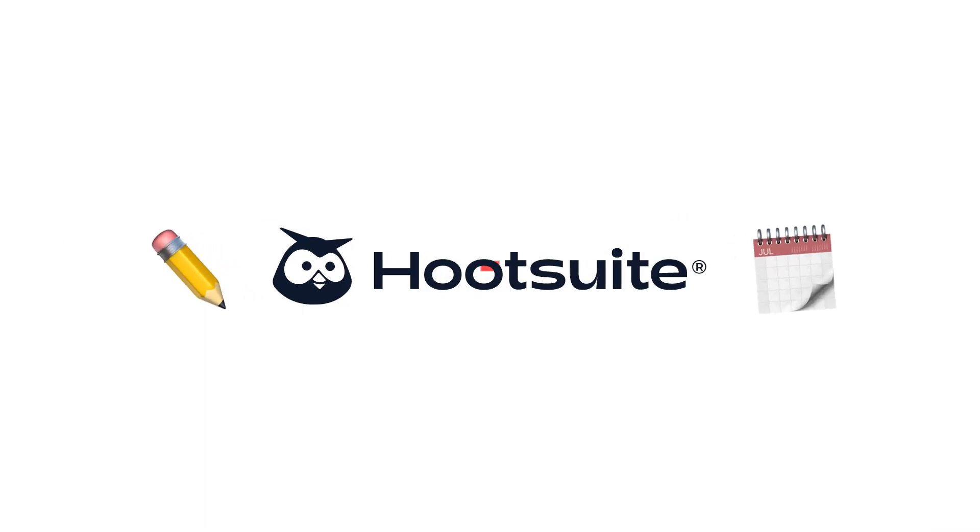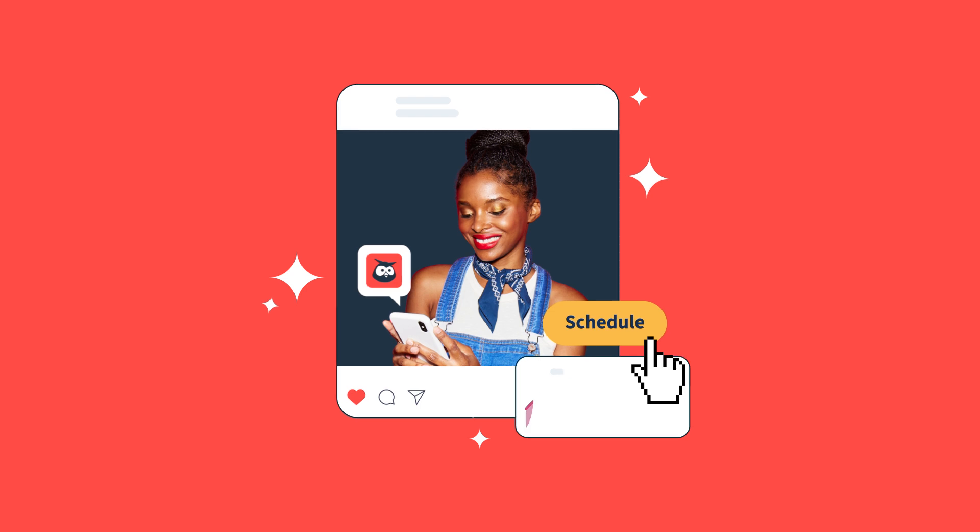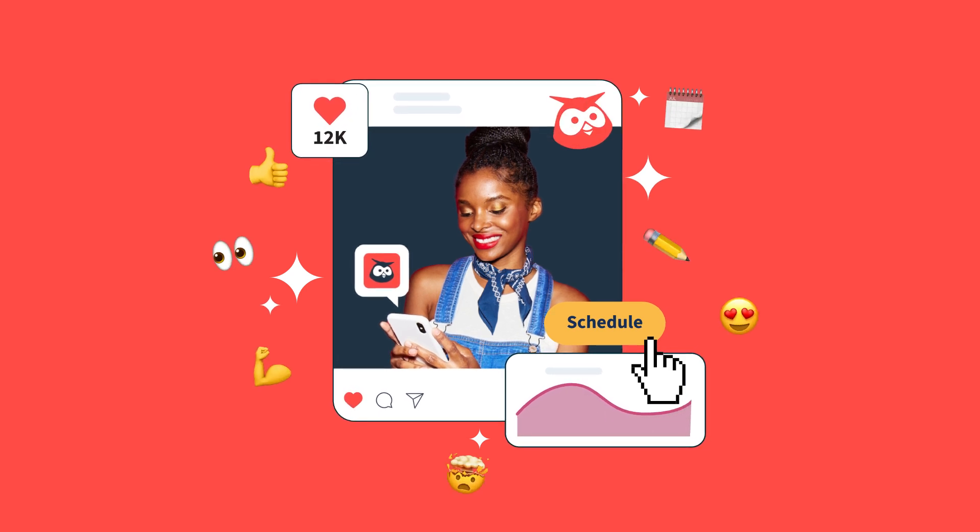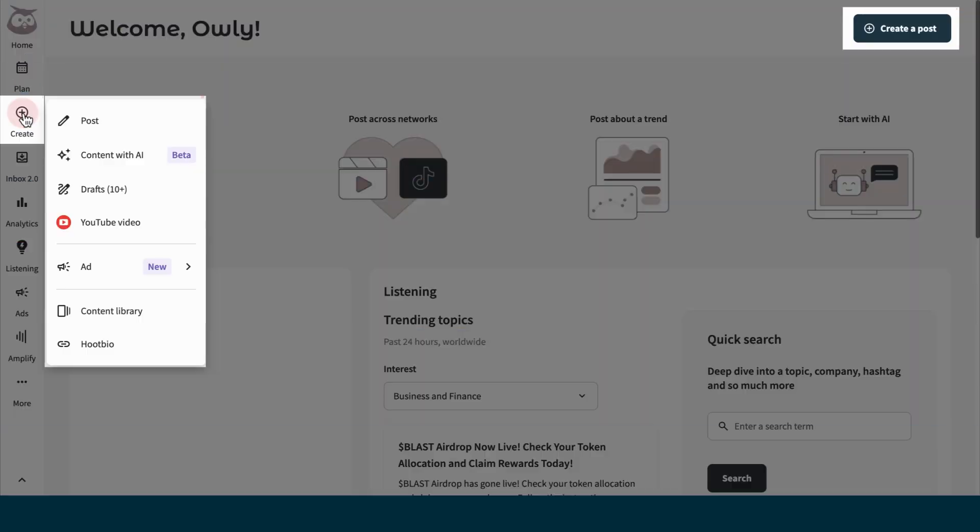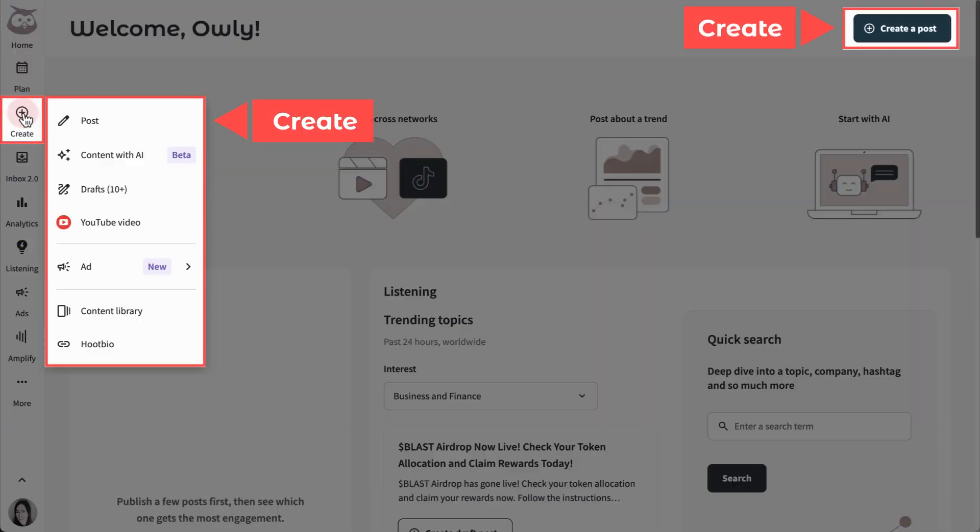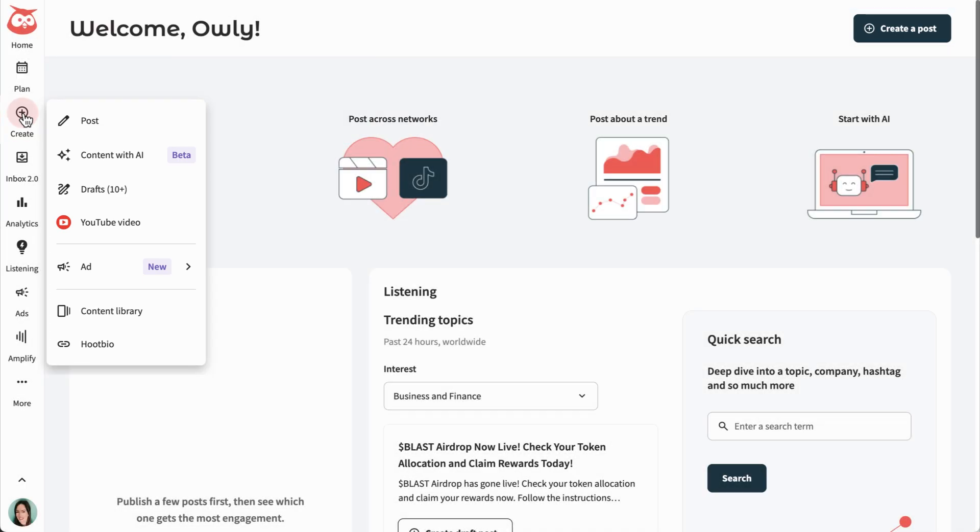Hootsuite's Create and Plan features speed up your design, scheduling, and content management workflow. Start in Create, your main space to build and edit content.